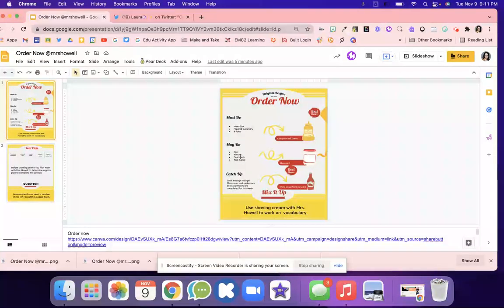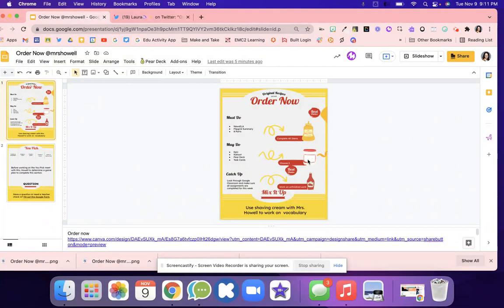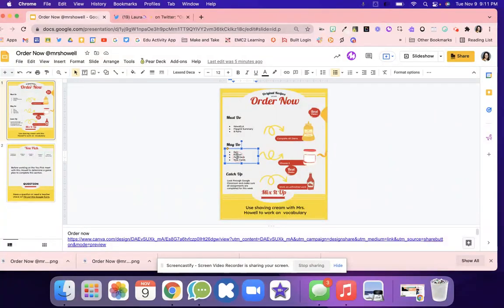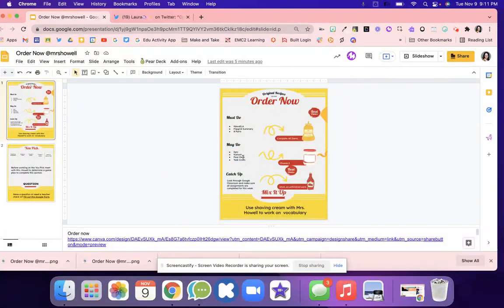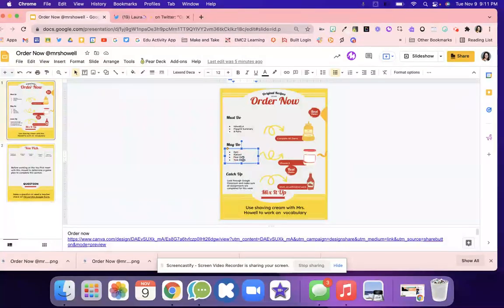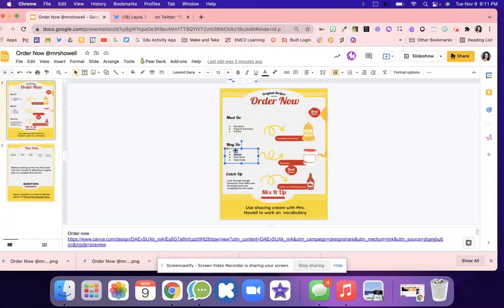Once they do that, there's the may do, which is like mayo. With this, they get to pick two. They come in and have to pick two of these different activities. Maybe they do task cards and Kahoot, maybe they do Epic and Kahoot. They get to pick which ones they want to do.